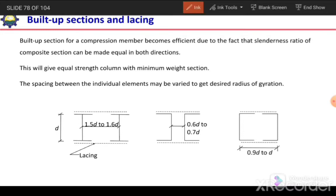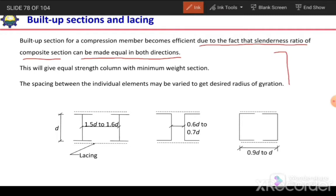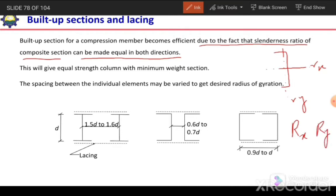Built-up sections for compression members become efficient due to the fact that the slenderness ratio of the composite section can be made equal in both directions. For example, if we have a channel section, the Rx value will be sufficiently larger than the Ry value. So if the effective length in both directions is the same, the slenderness ratio Rx will be less than Ry. To equalize the slenderness ratio about both axes x and y, we can use a built-up section.